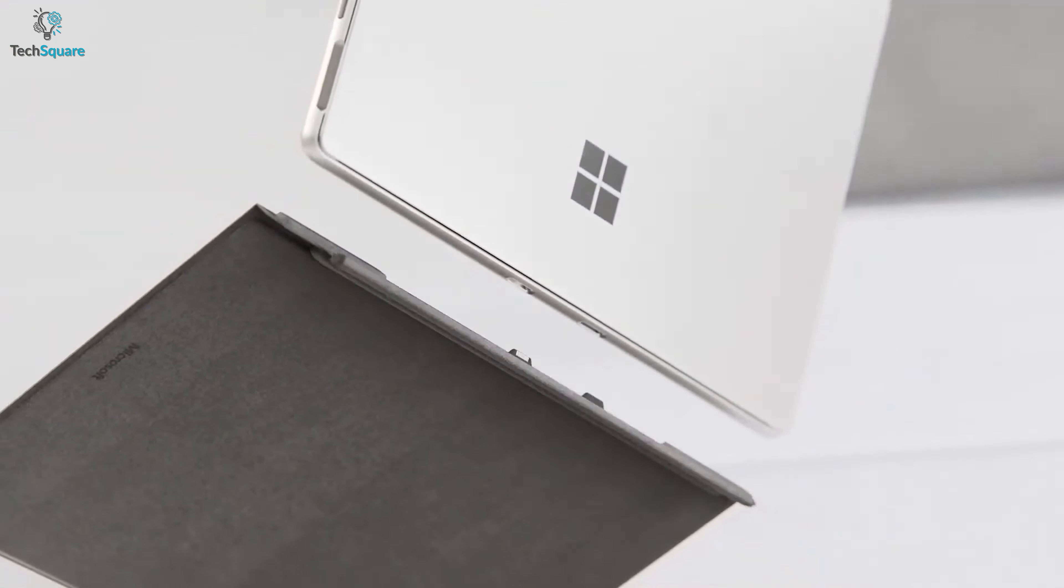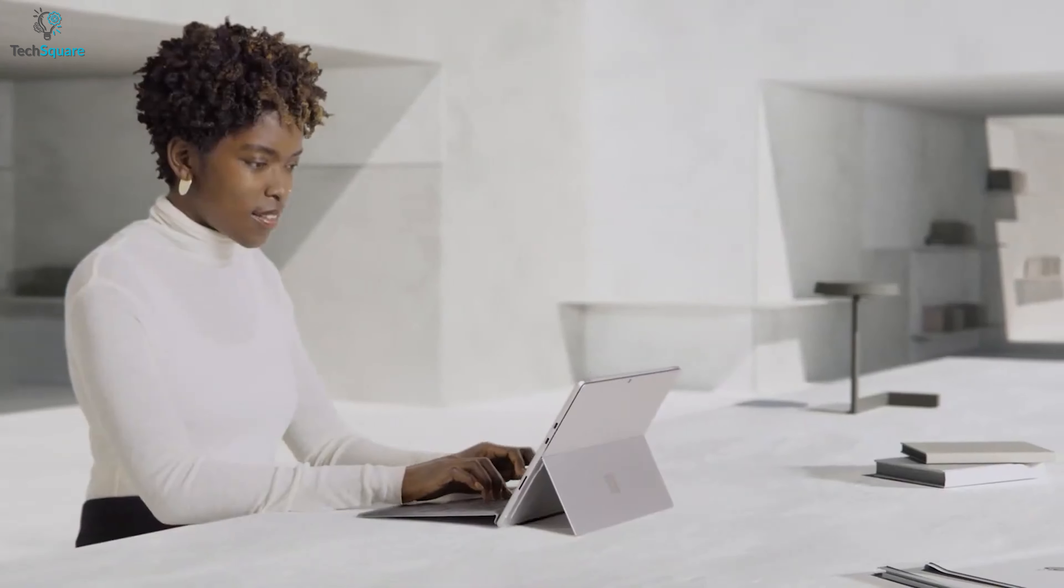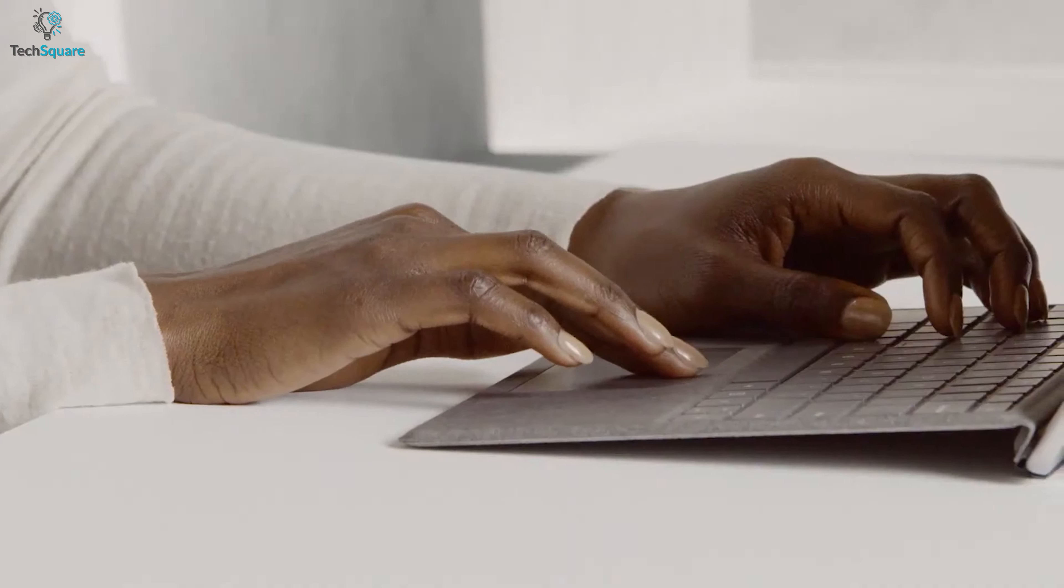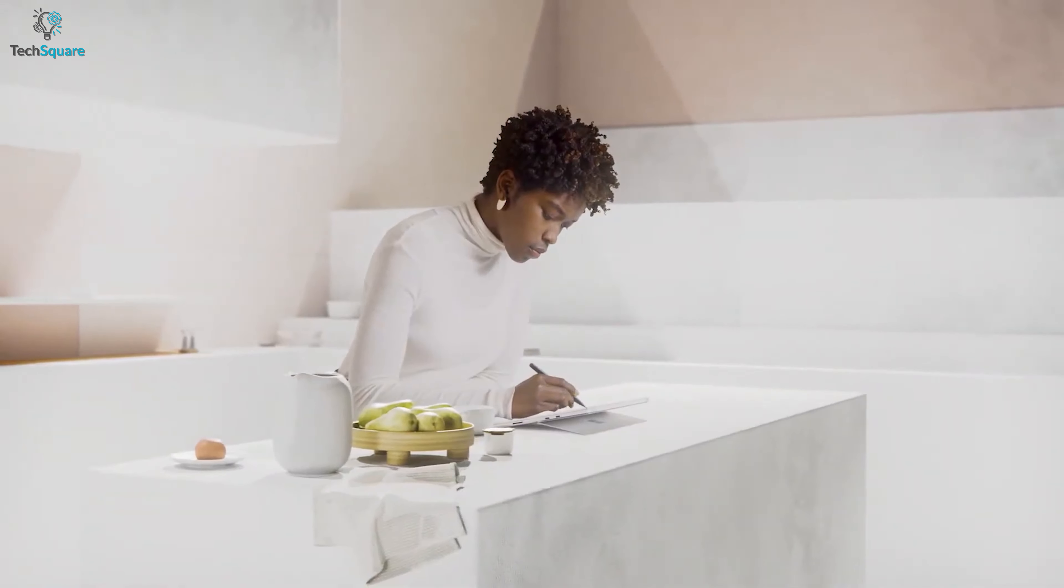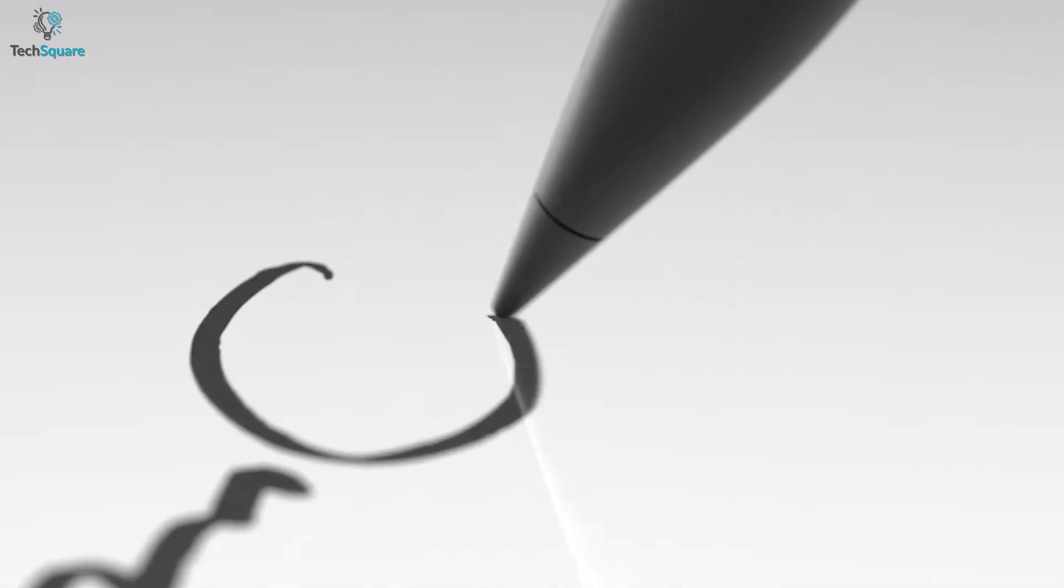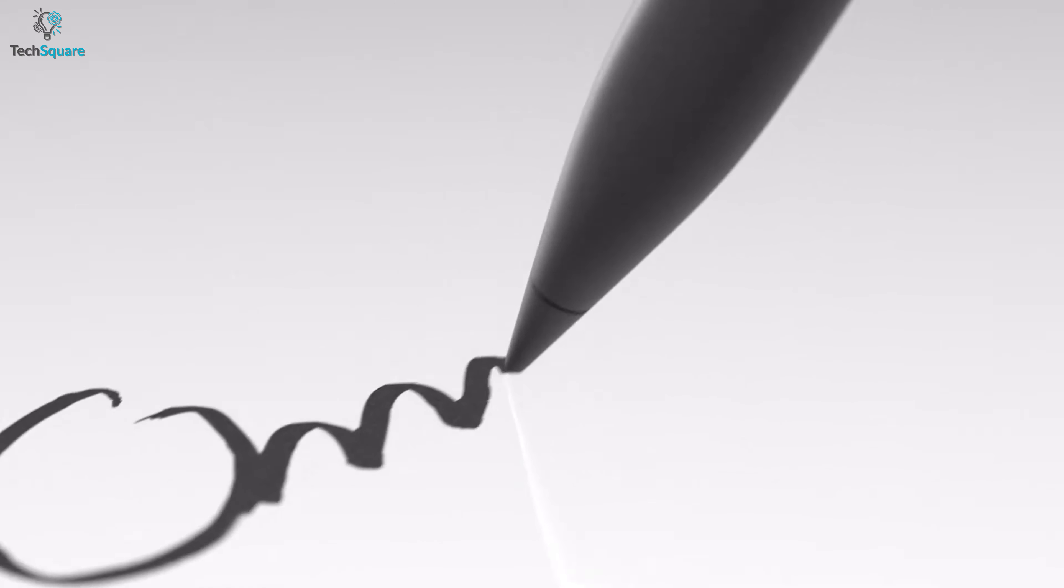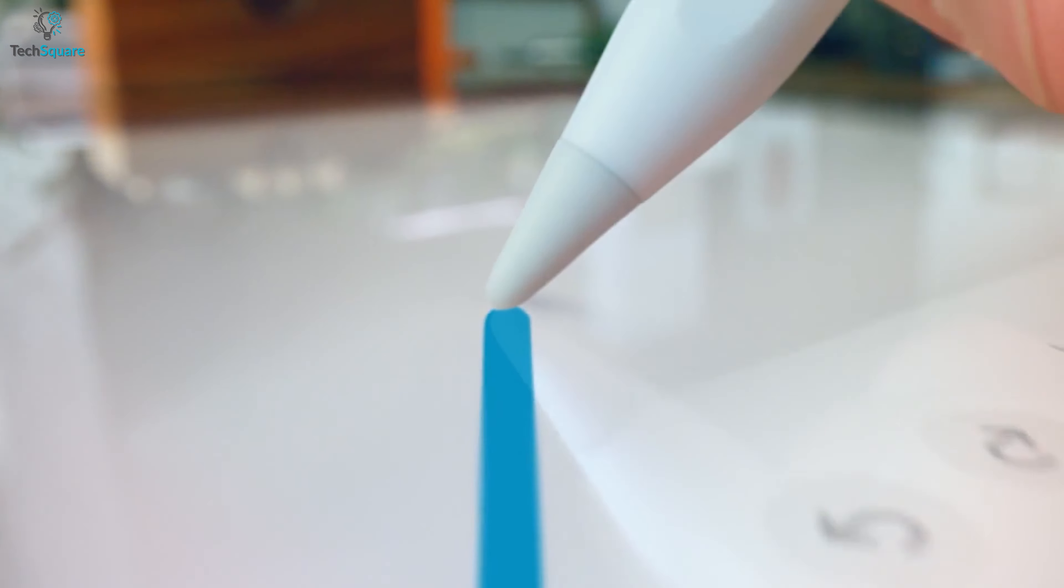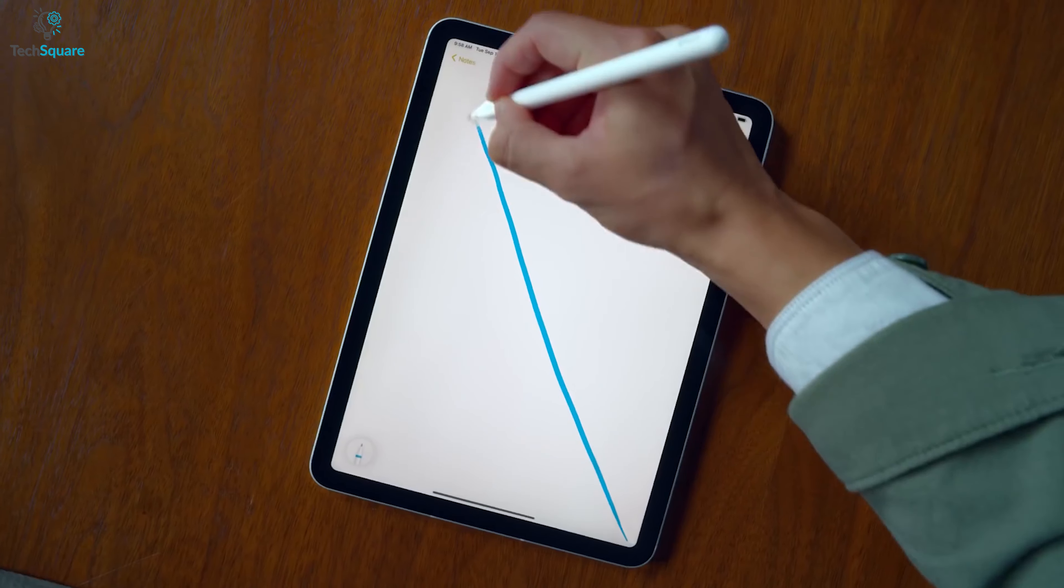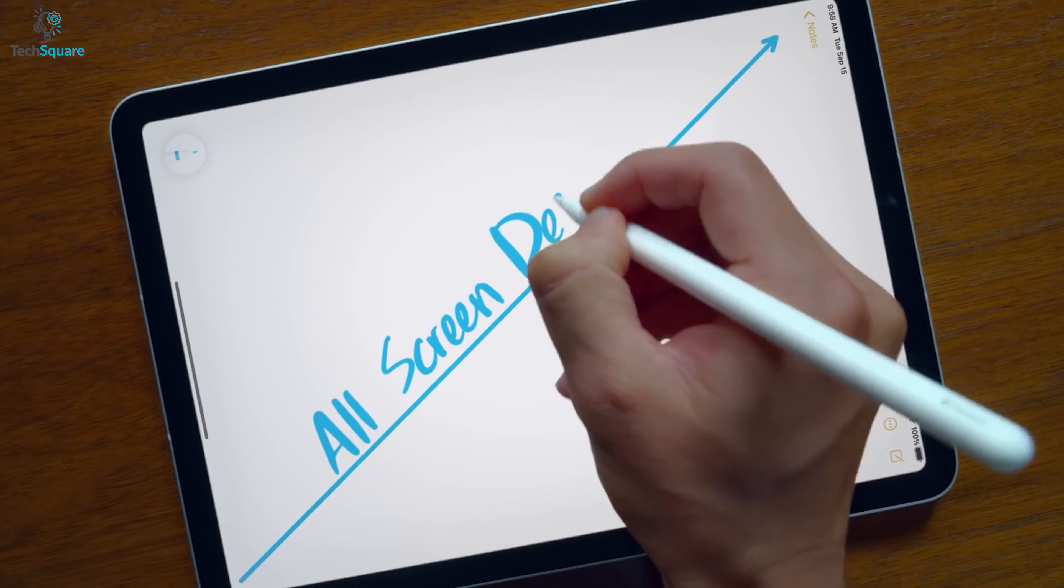Though it only supports the newly-launched Surface Pro 8 or Surface Laptop Studio, using the stylus with these devices will certainly give you a more paper-like writing experience. The Apple Pencil 2 offers a touch surface to deal with multiple functionalities.